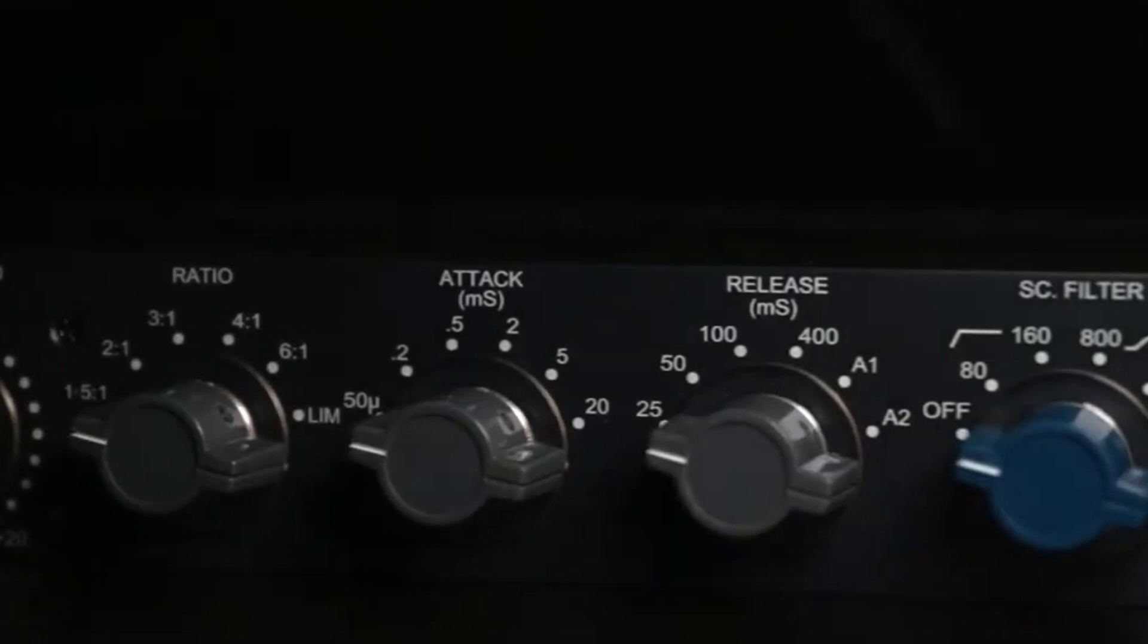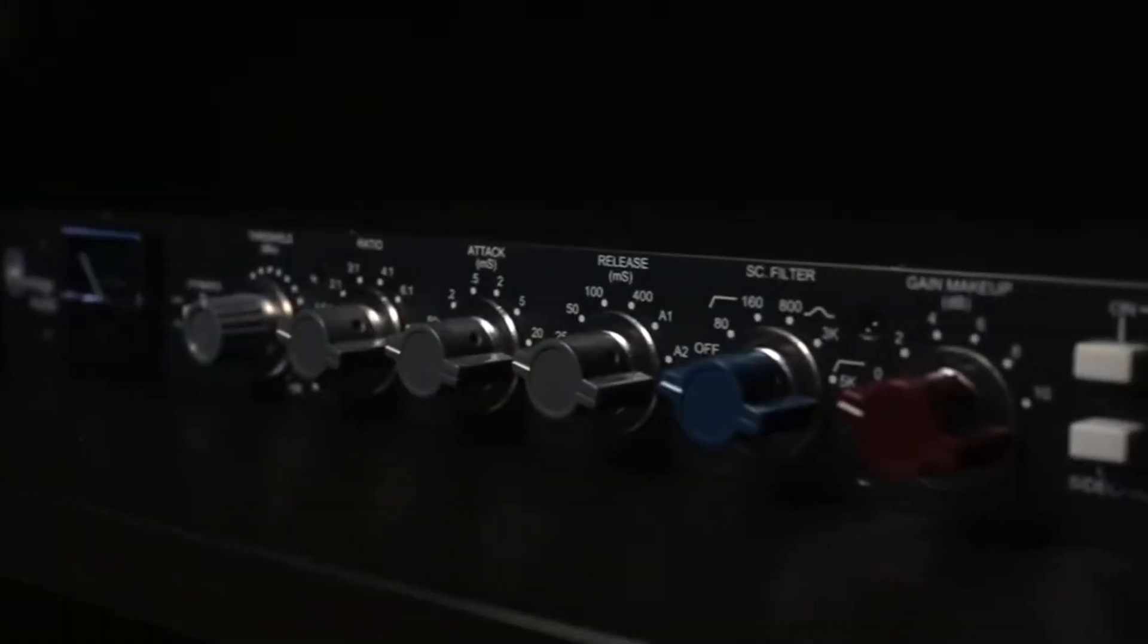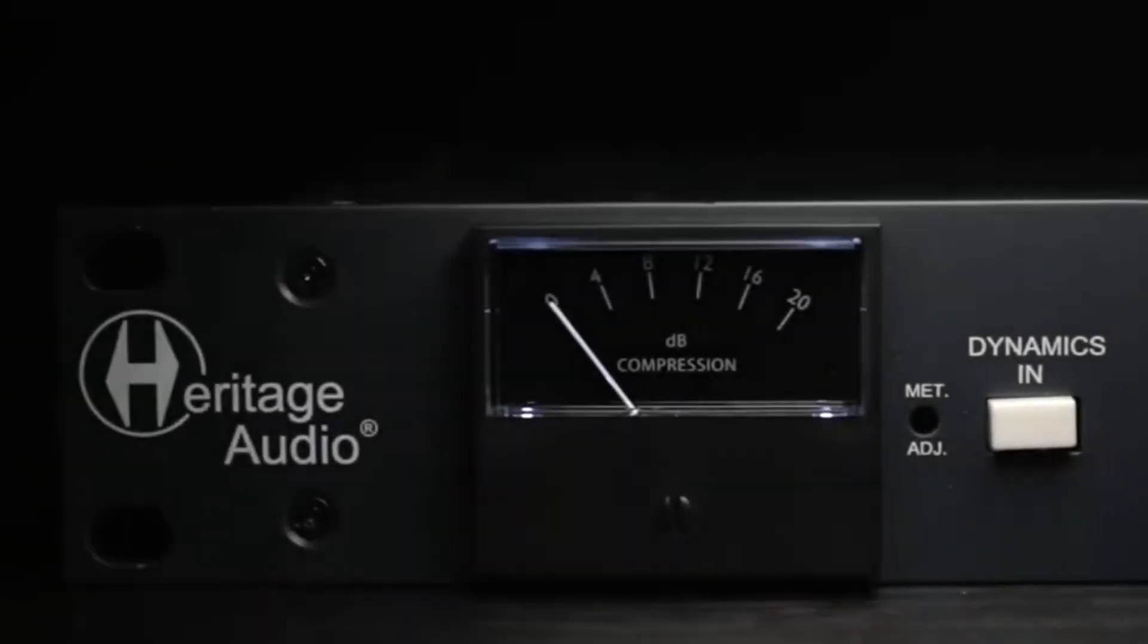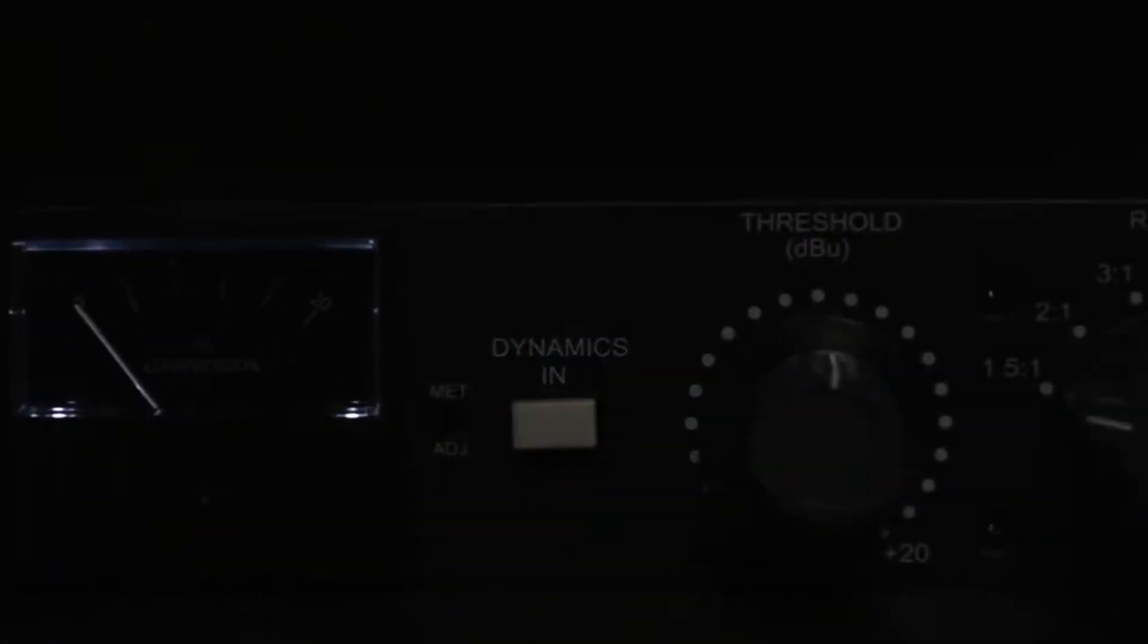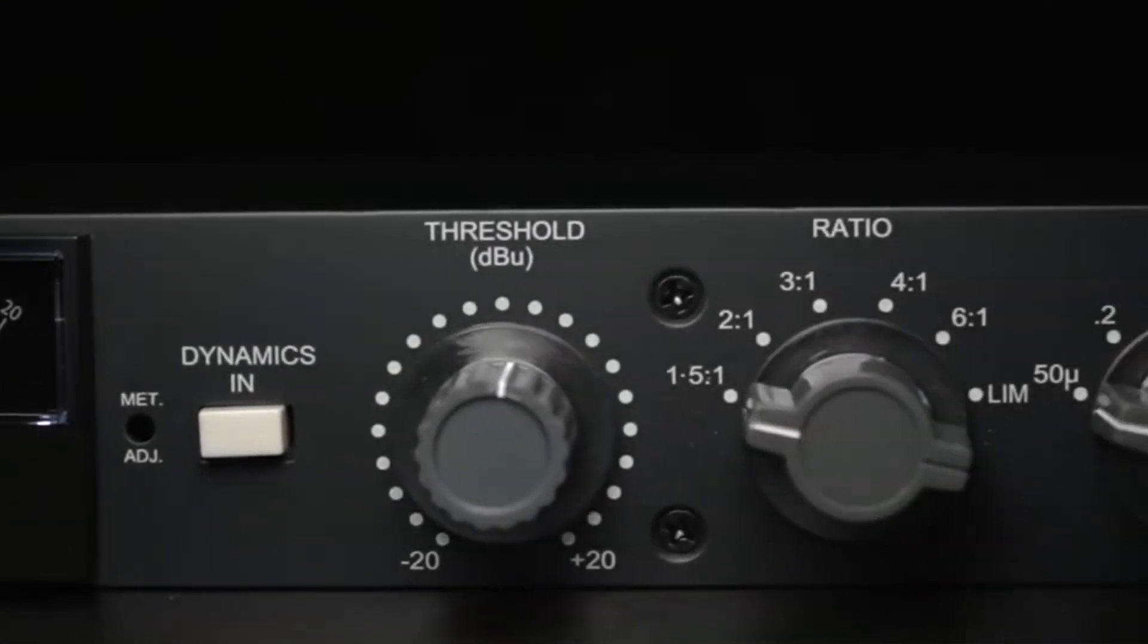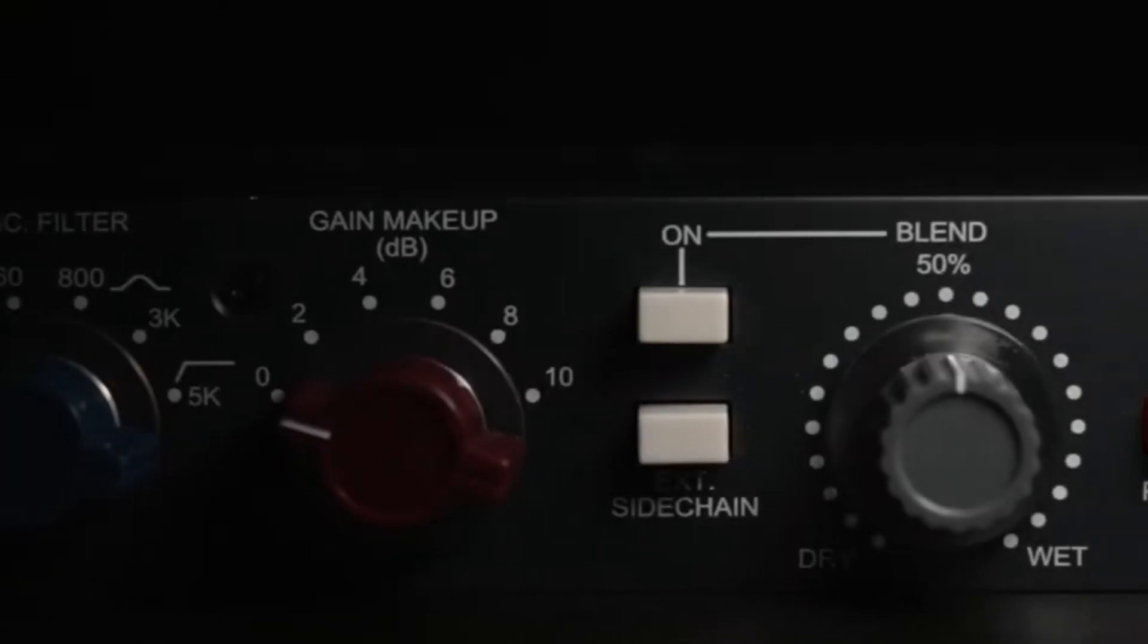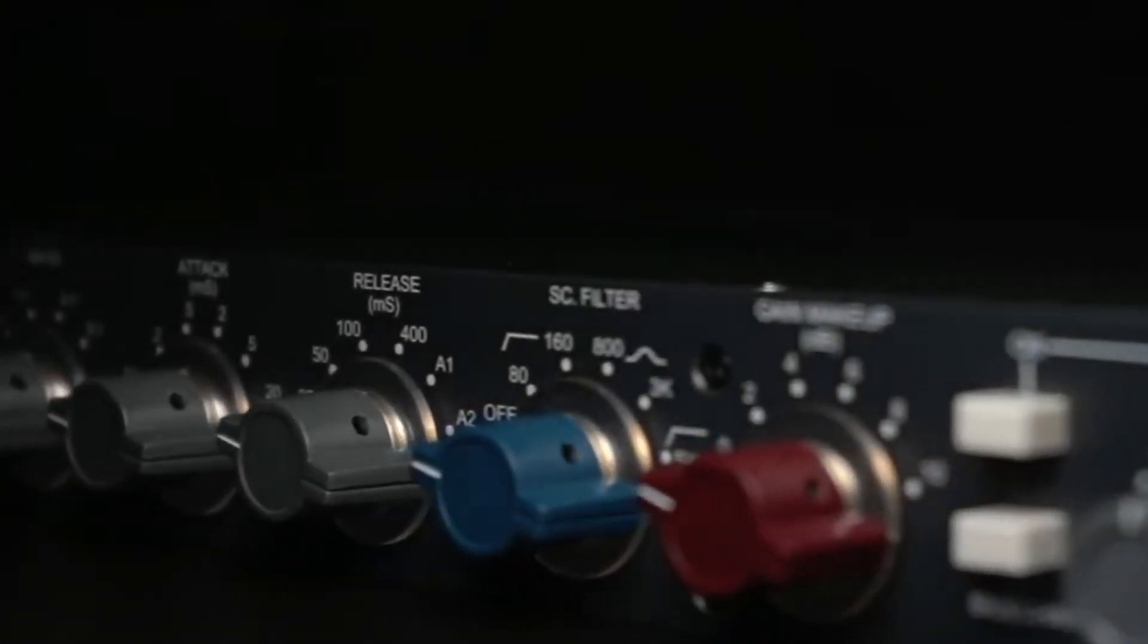You can obtain some of the biggest, thickest sounds you can imagine. With the addition of the parallel processing and sidechain filter sections, you have tons of creative possibilities at hand.